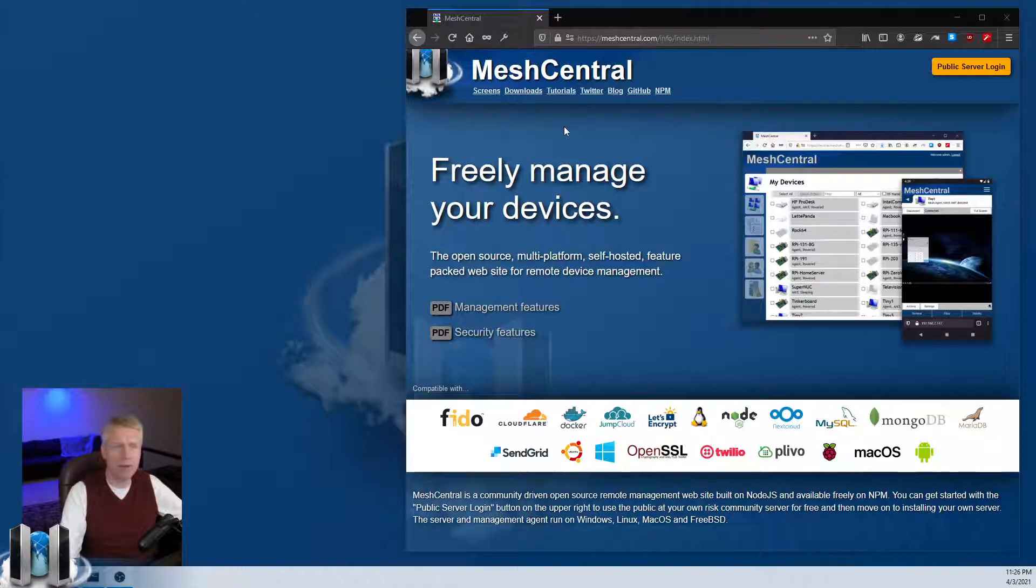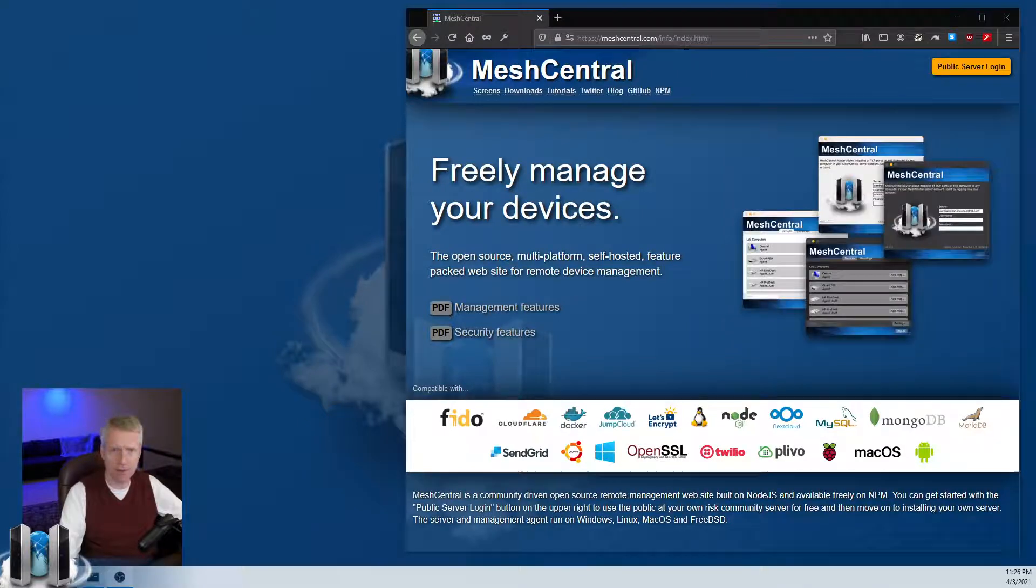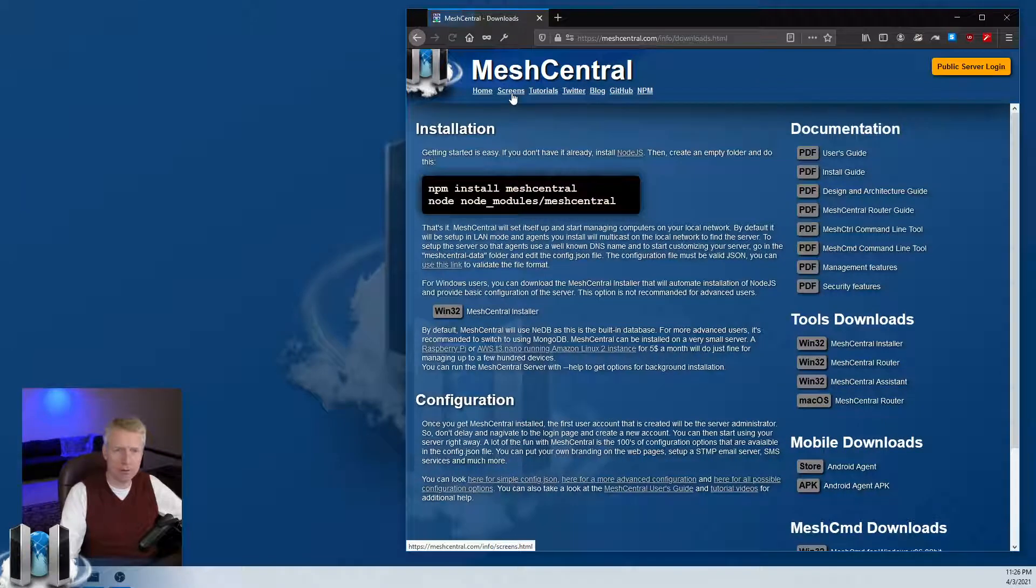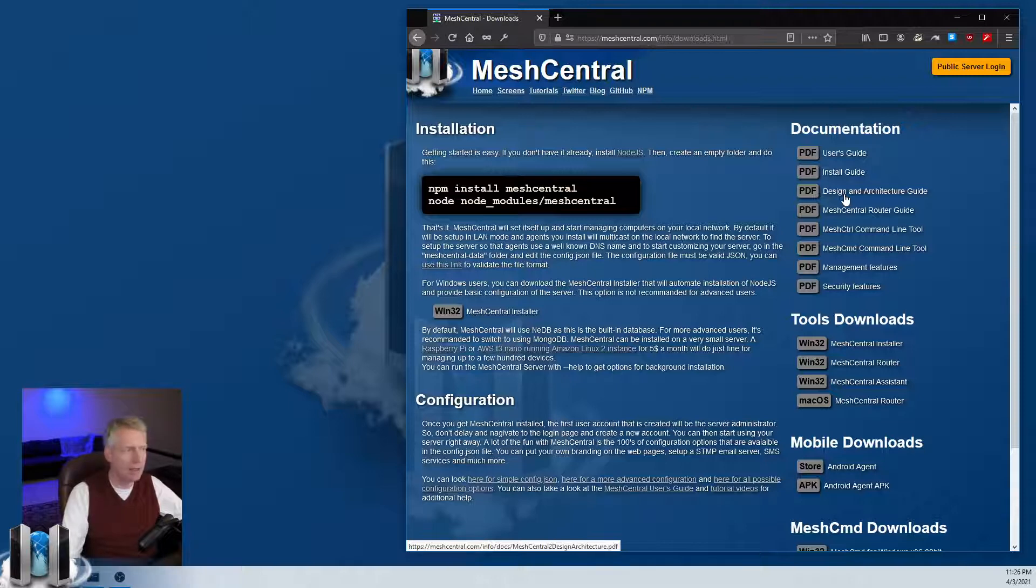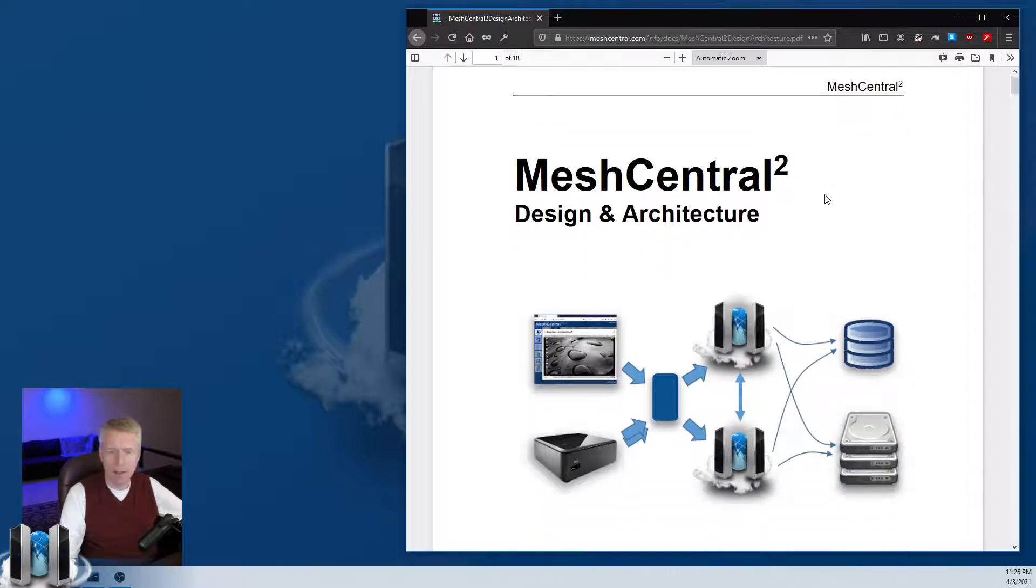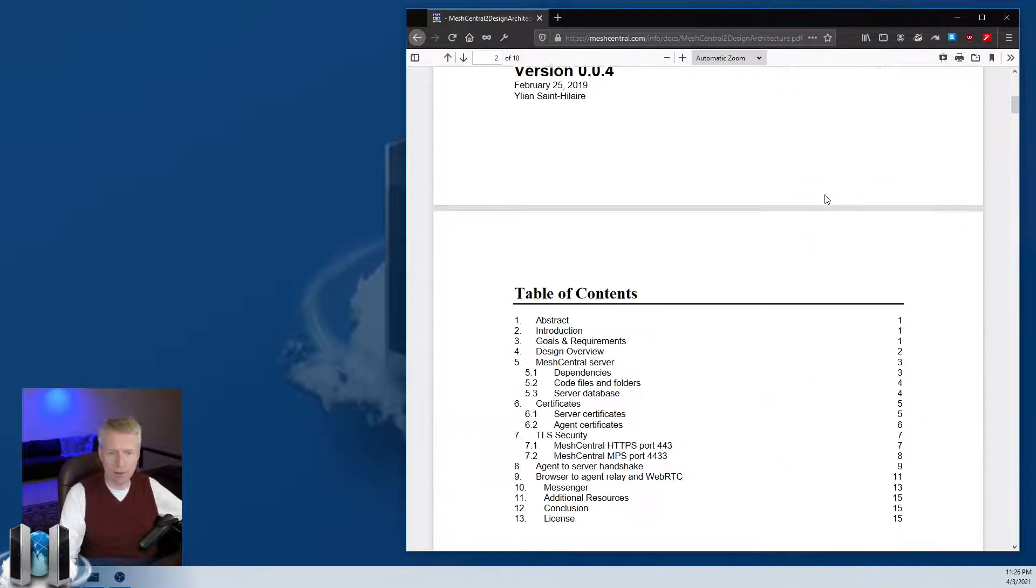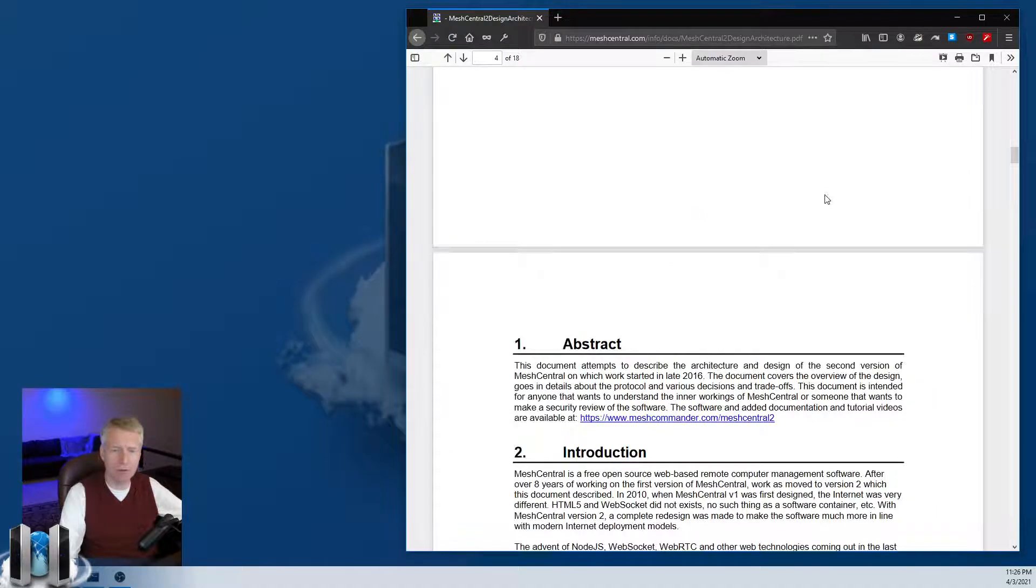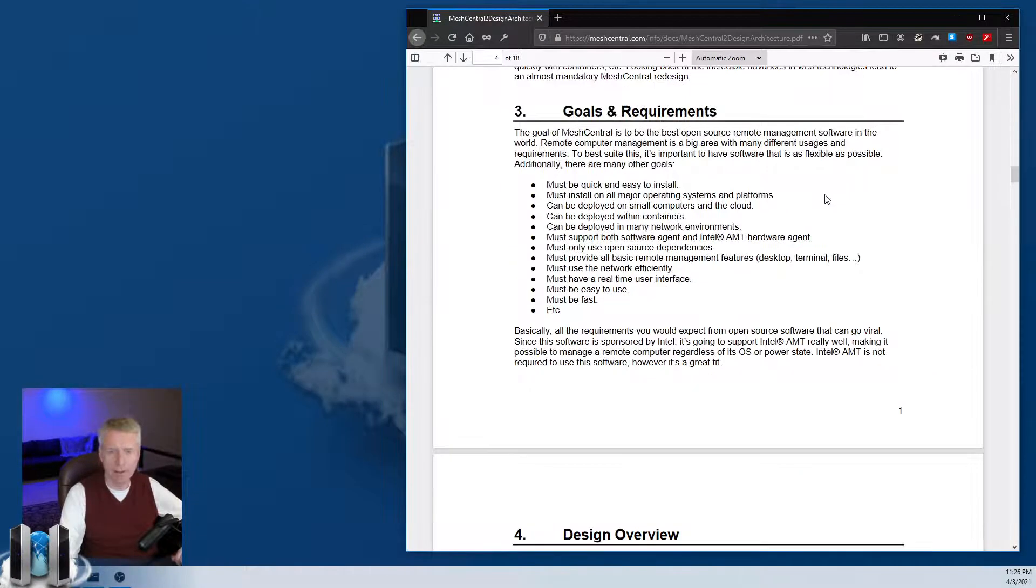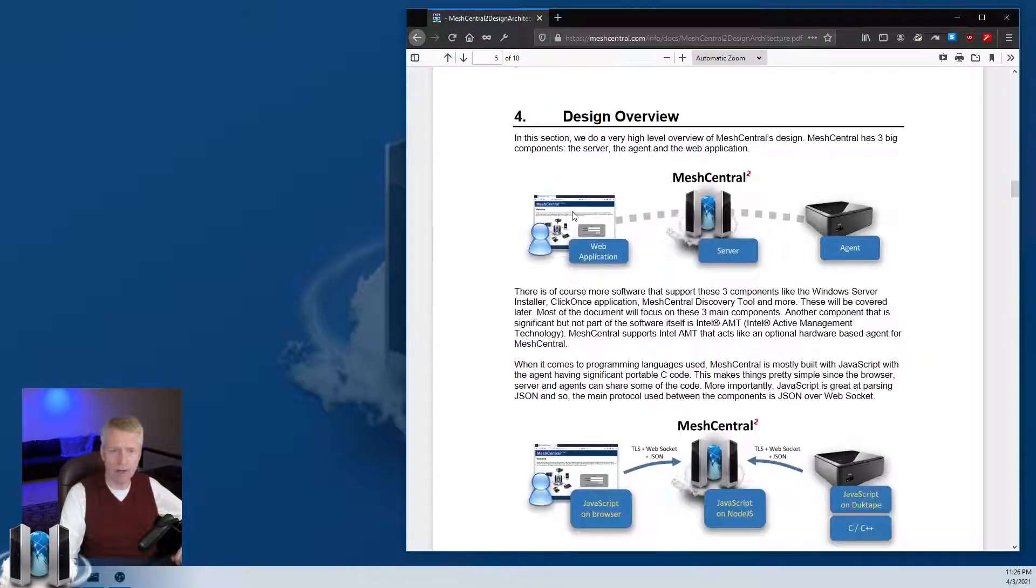We're going to start by going on meshcentral.com, which is the main website for MeshCentral. In the download section, the third download on the right is the design and architecture guide. I'm going to click on that and we're just going to take a look at this document and describe some of the diagrams.